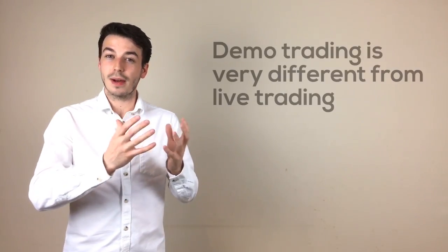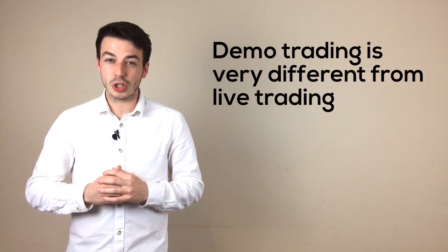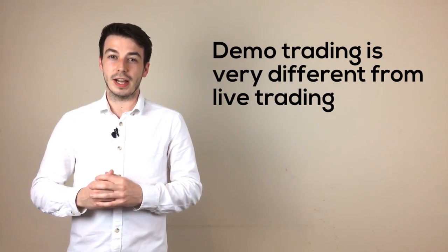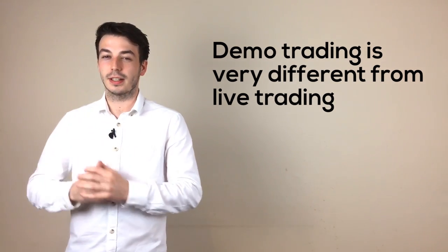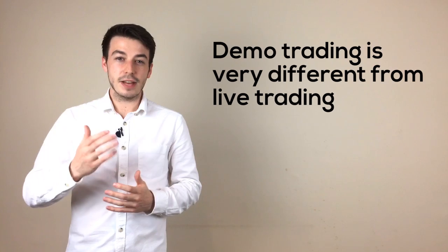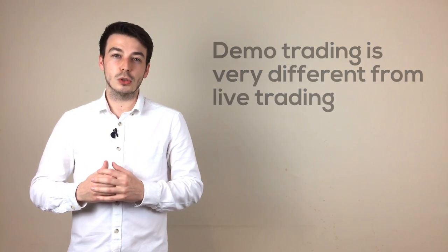Only what they don't realize is, the emotions you encounter when your actual money is on the line are very different from those when you're just demo trading. Let's have a look at what a typical trade may look like by a trader in this situation.